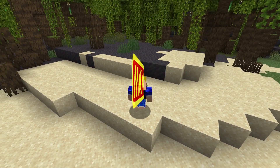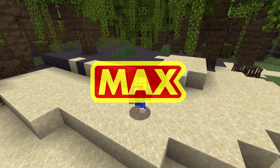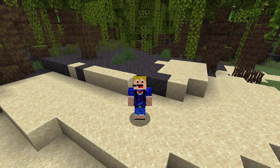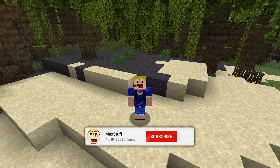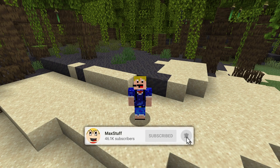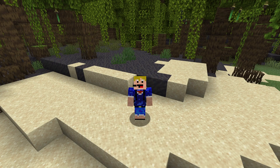Hello everybody, welcome back to another video. In this video I'm going to be showing you how to detect which biome the player is in in Minecraft Java Edition. If you like Minecraft videos like this one then please make sure you leave a like and subscribe to the channel for more Minecraft tutorials like this one.